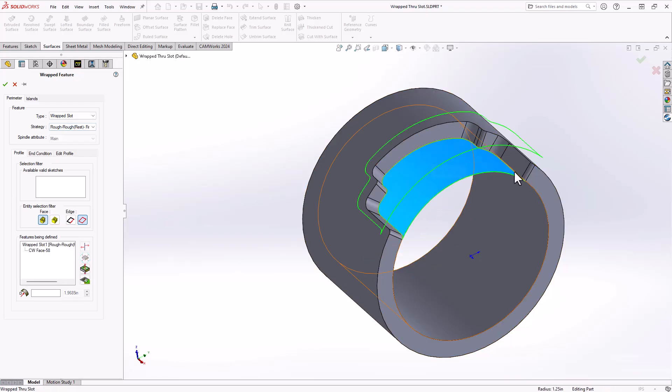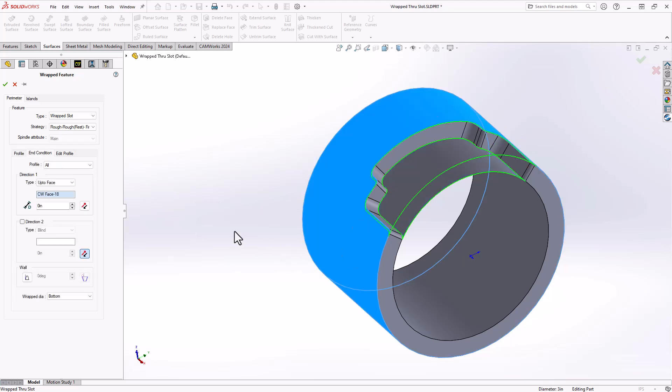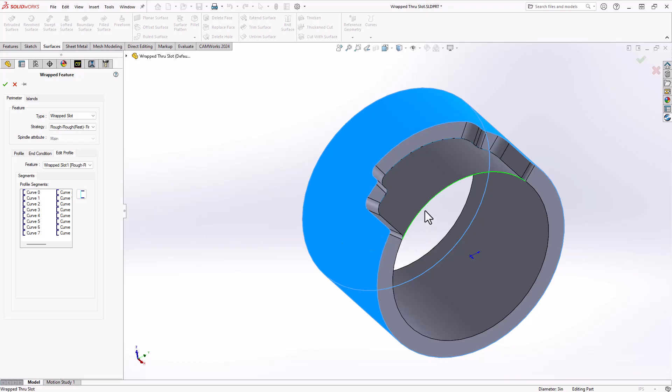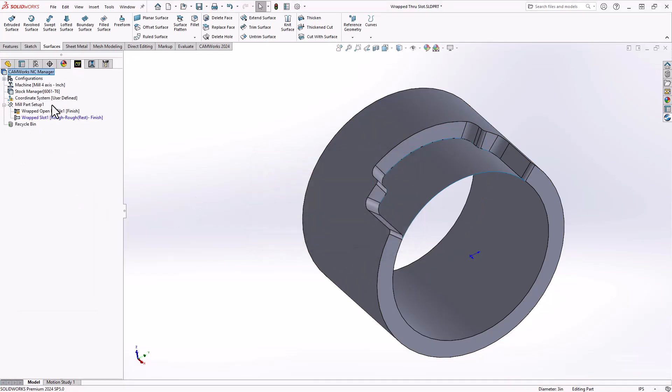It understands the edges of that surface to be the walls of my slot. End condition would be the OD, and then under edit profile, really I need to come in here only because I've chosen a surface and CamWorks doesn't know what side or what walls of that slot count as the open edge. I'm just going to do that here by seeing that it's highlighting that edge. I'll just make that edge open, and now I have a wrap slot.